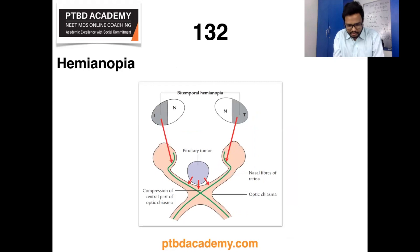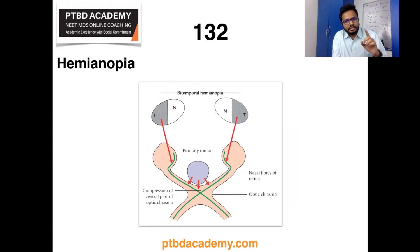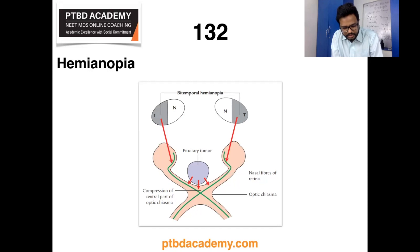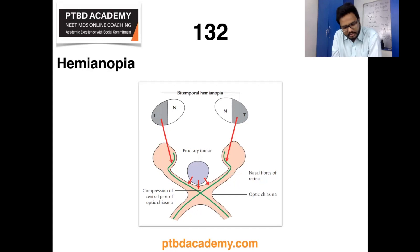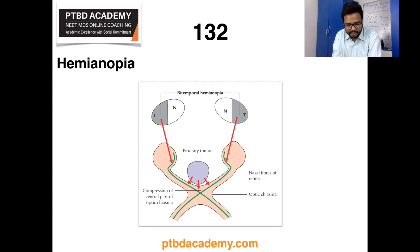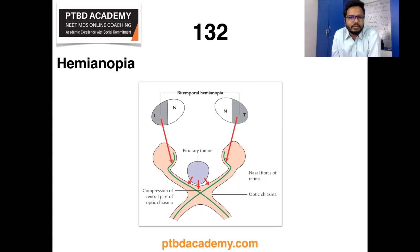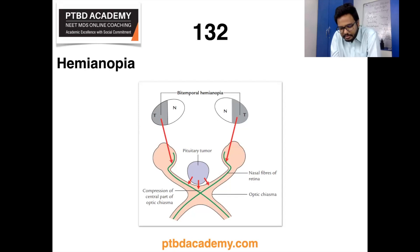Moving on to hemianopia. 'Anopia' means blindness, and 'hemi' means half, so hemianopia is half-blindness. In the context of pituitary tumors, the commonest tumor of the pituitary gland is adenoma arising from chromophobe cells. Pituitary adenoma produces pressure-related symptoms, the best example being bitemporal hemianopia — loss of vision in the right and left temporal fields due to upward growth of the adenoma pressing the central part of the optic chiasma. In the illustration, T represents the temporal field and N represents the nasal field.